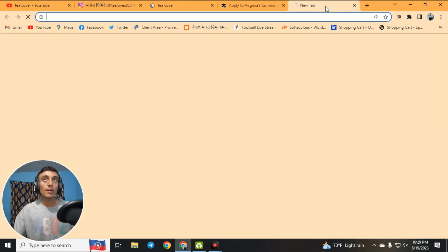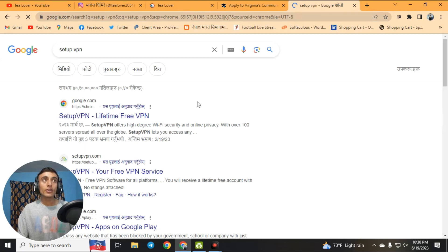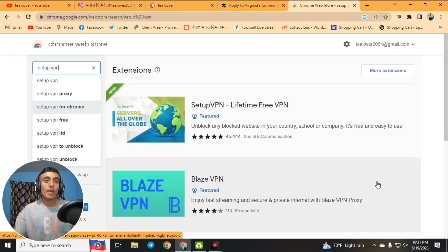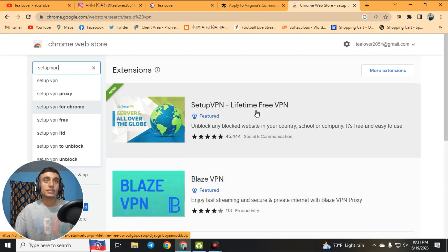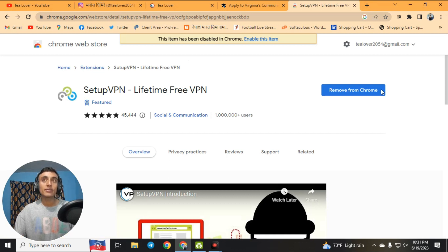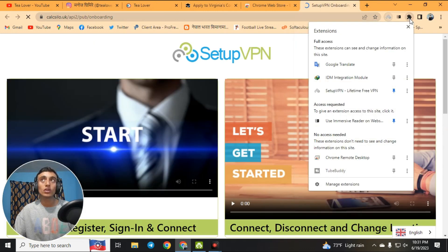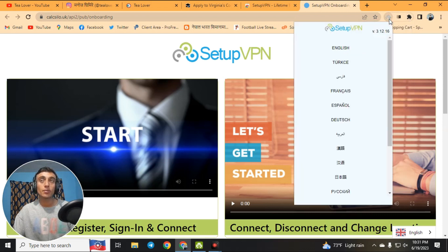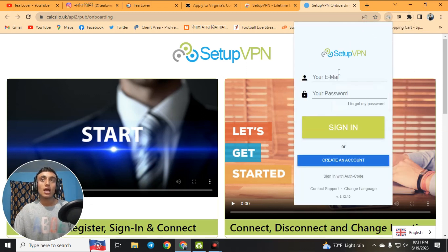To set up the VPN, open a new tab and search for the Sety VPN extension. You can find the Sety VPN Chrome extension — just add it to your Chrome browser. Once added, enable the extension and pin it so you can find it easily in your toolbar.